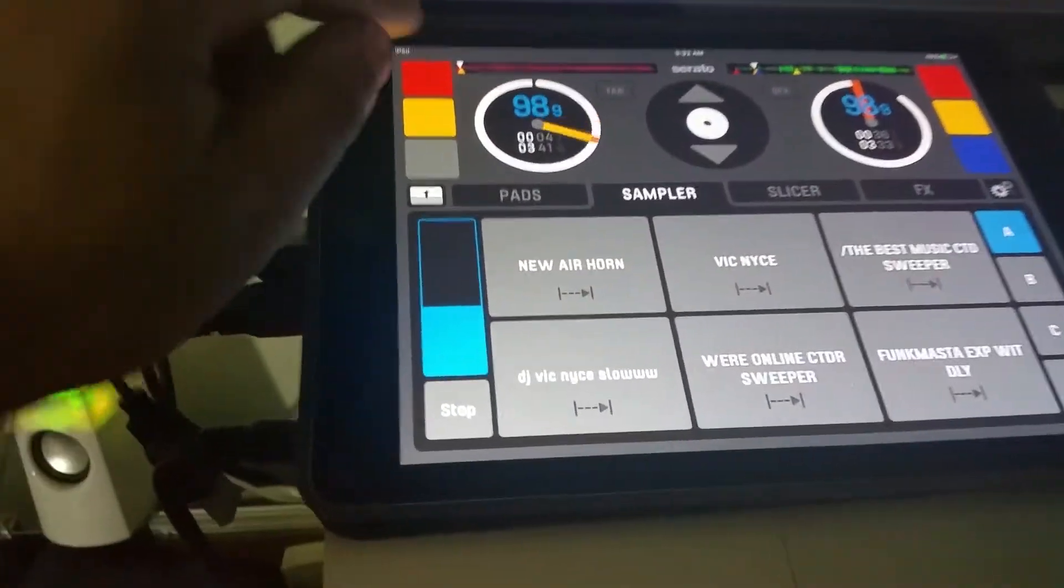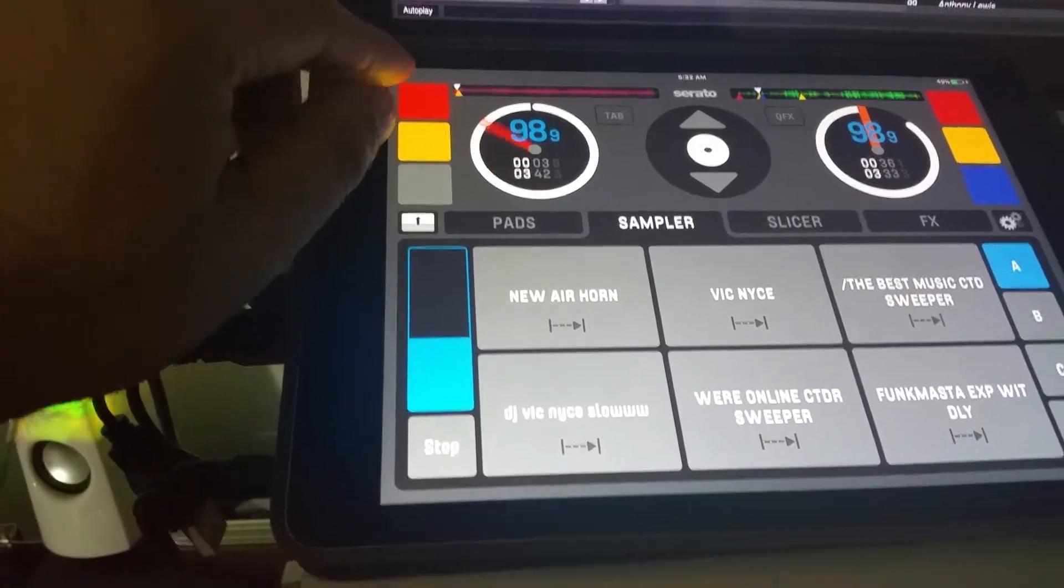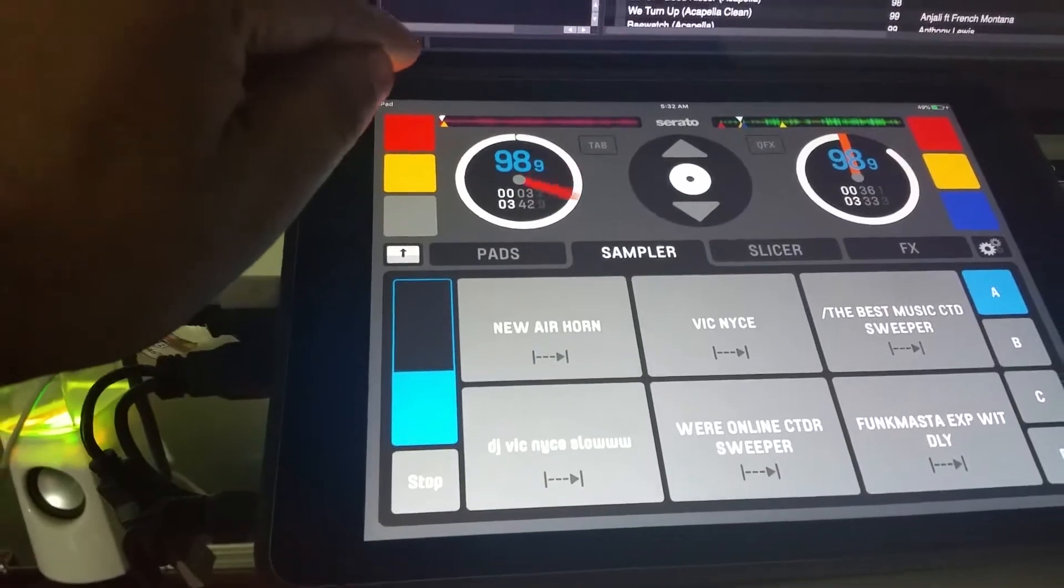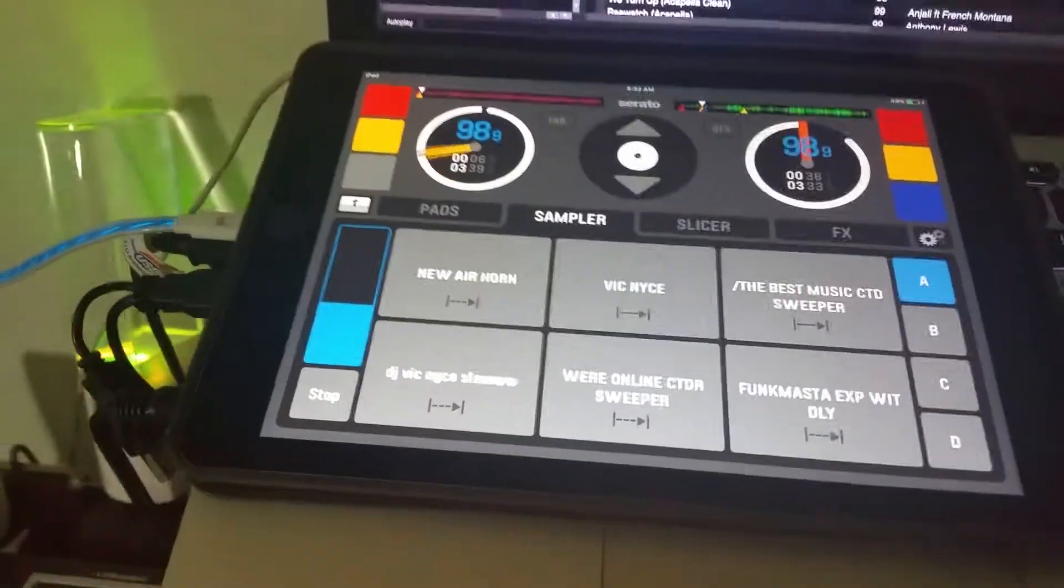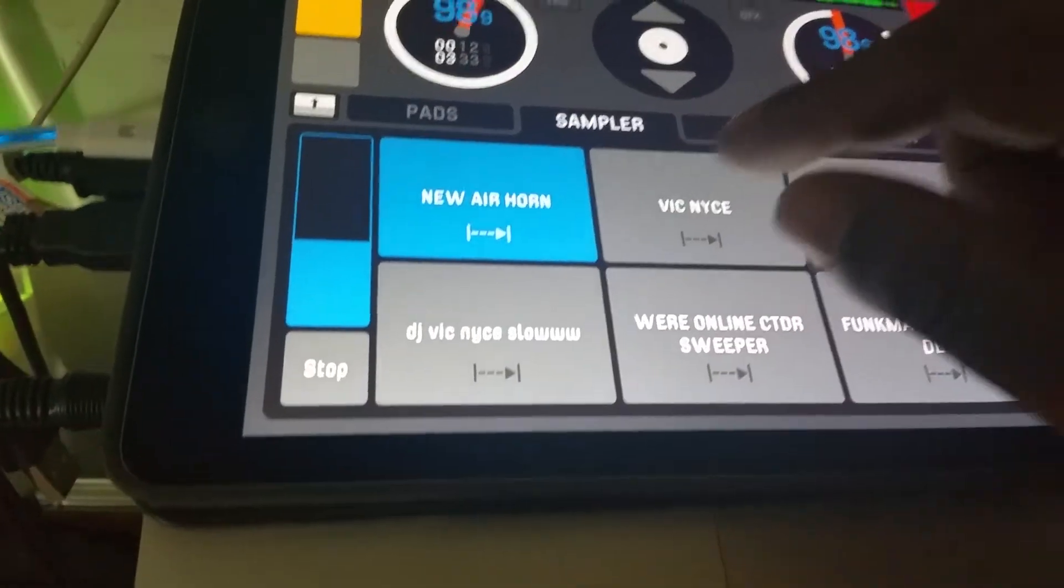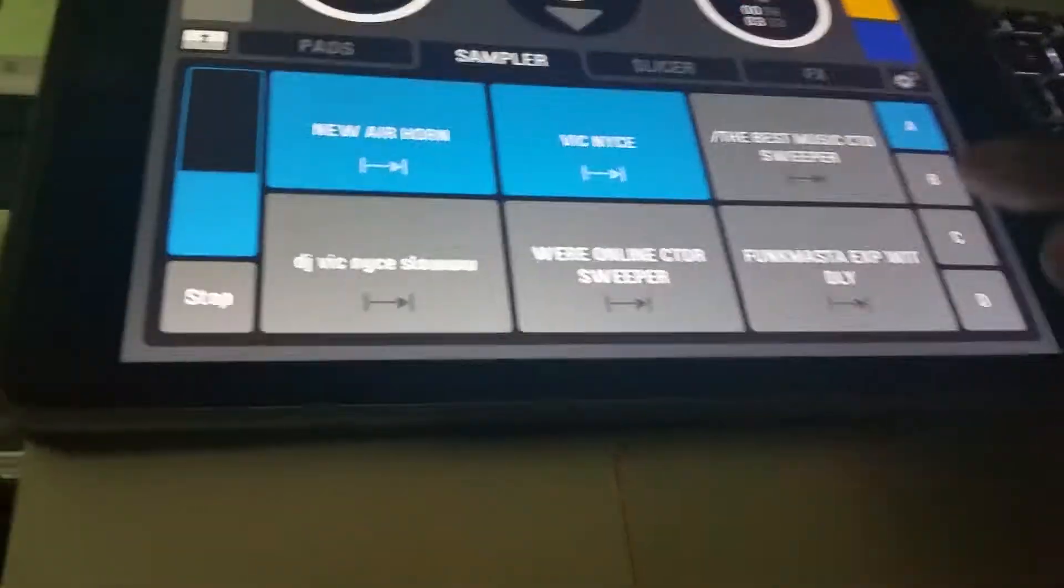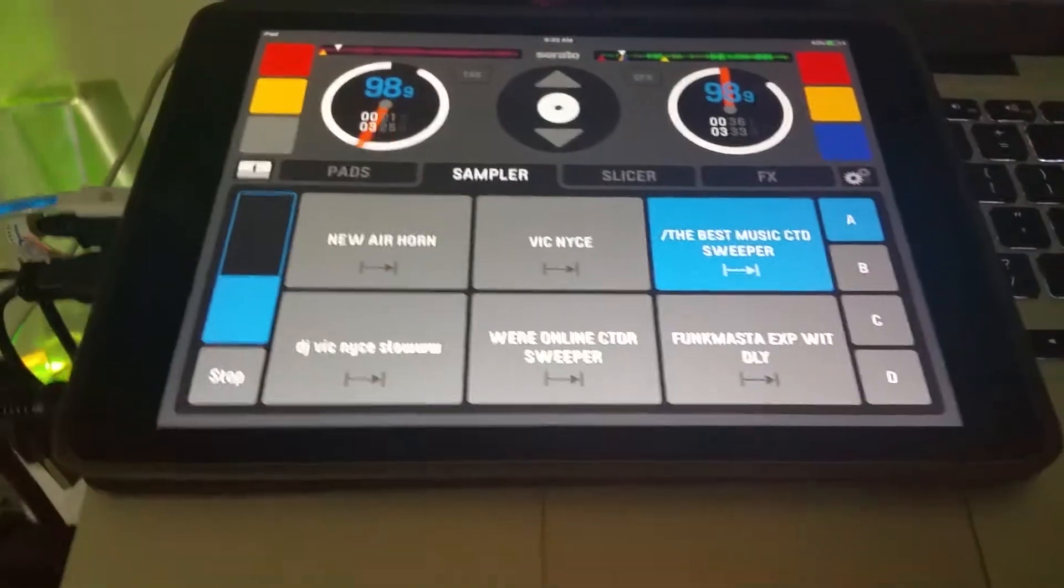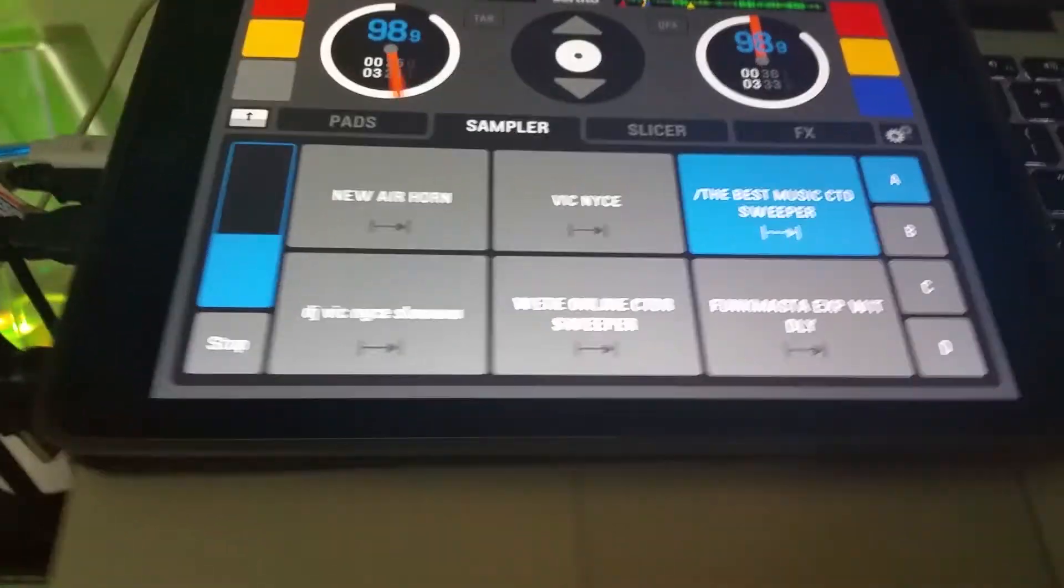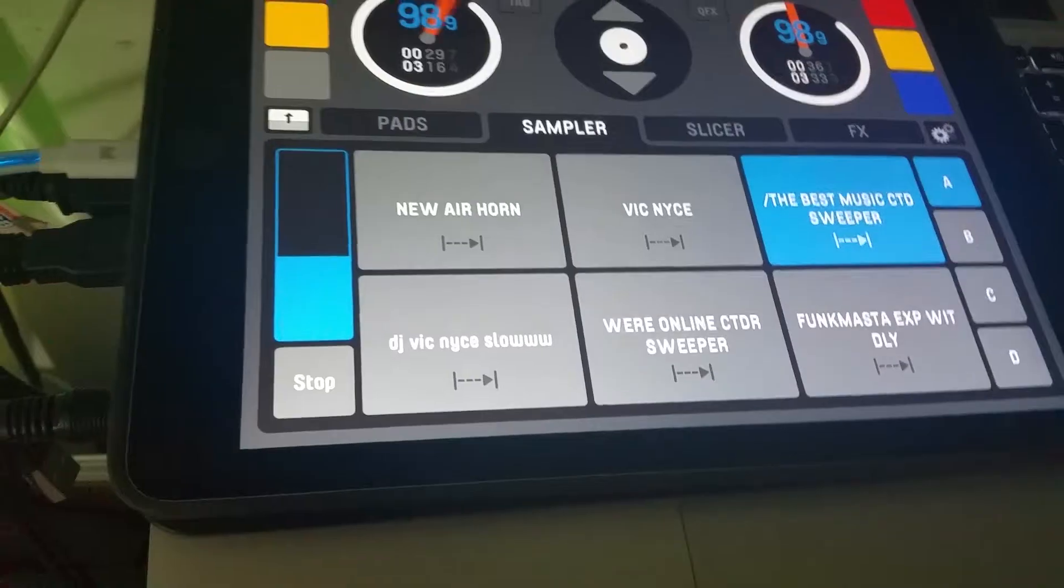So I said let me give the Serato remote a try. Watch all the videos, all the reviews, and I love it. Very happy with it. Let me bring this track back real quick, watch this. Very responsive. Controls everything perfectly.